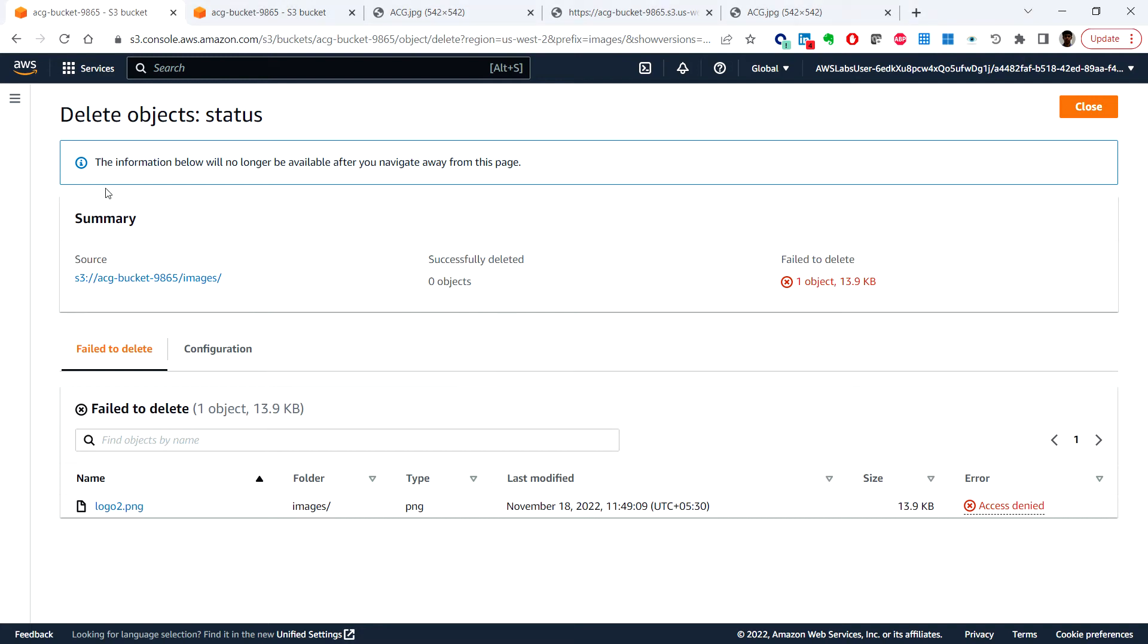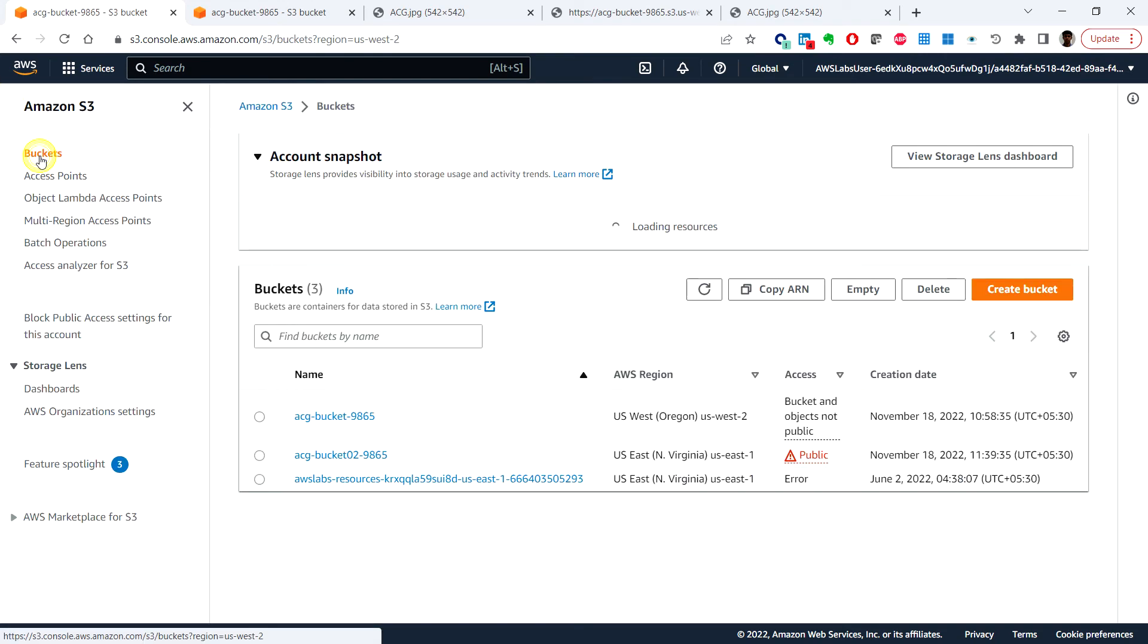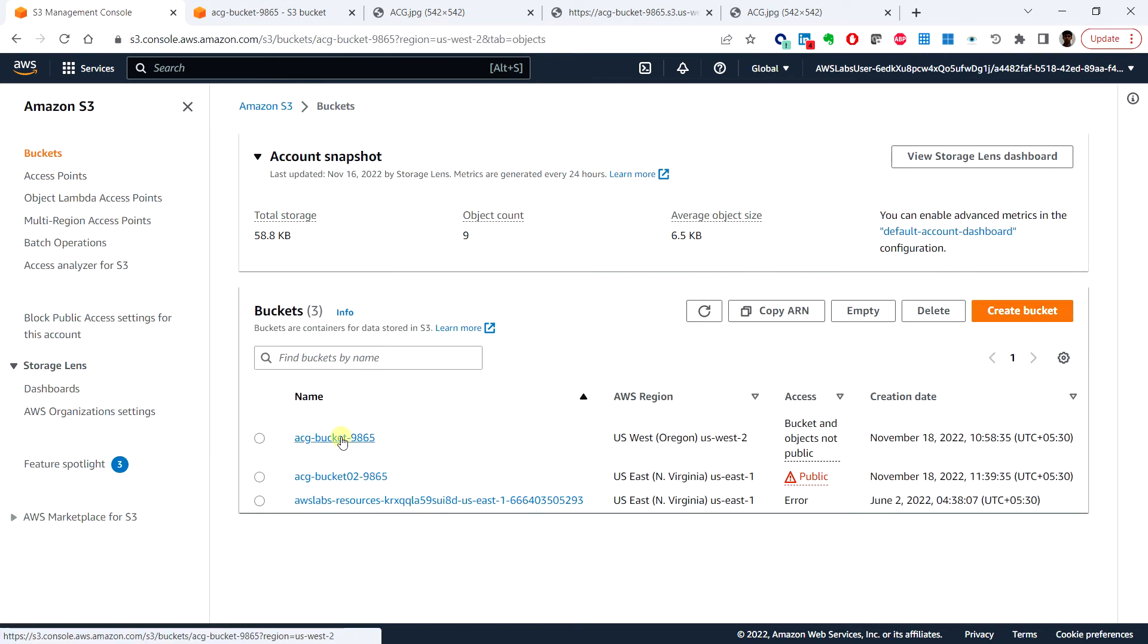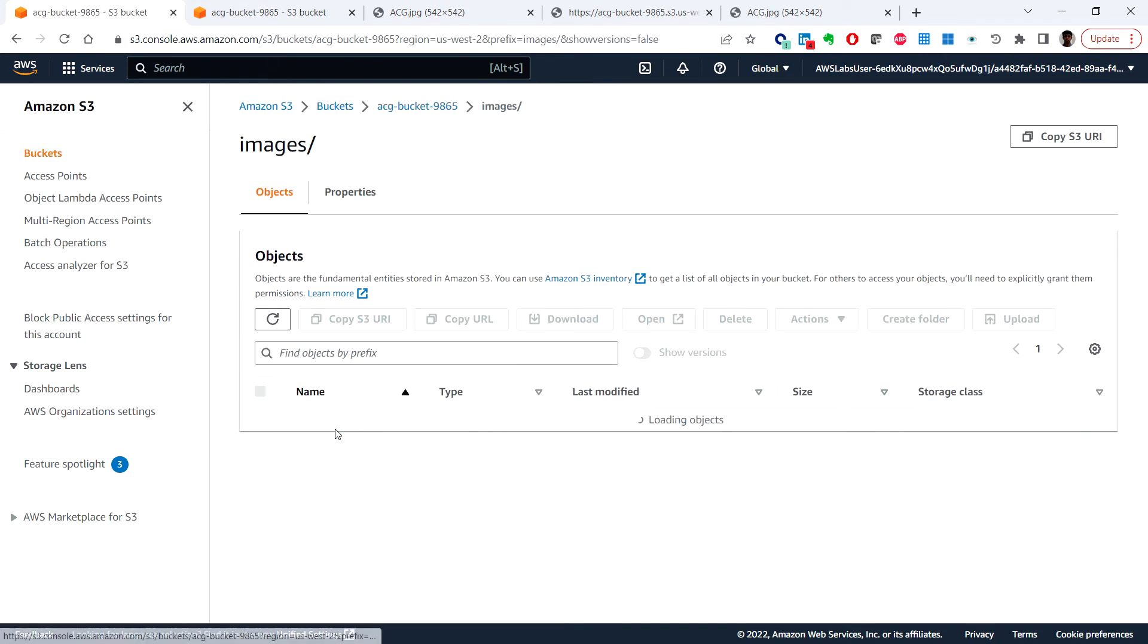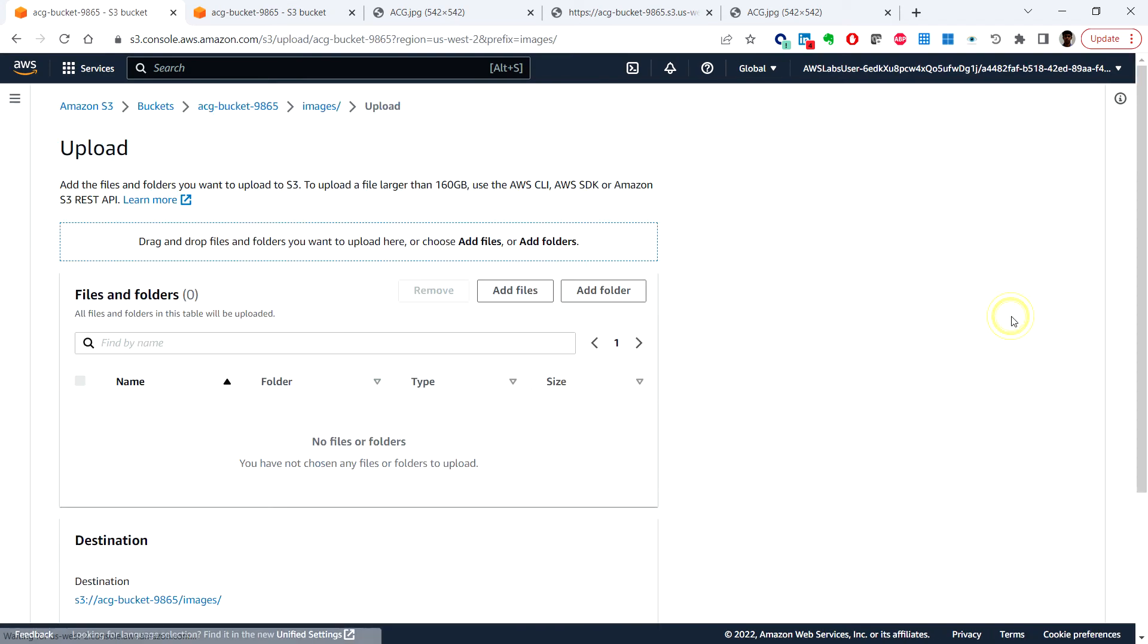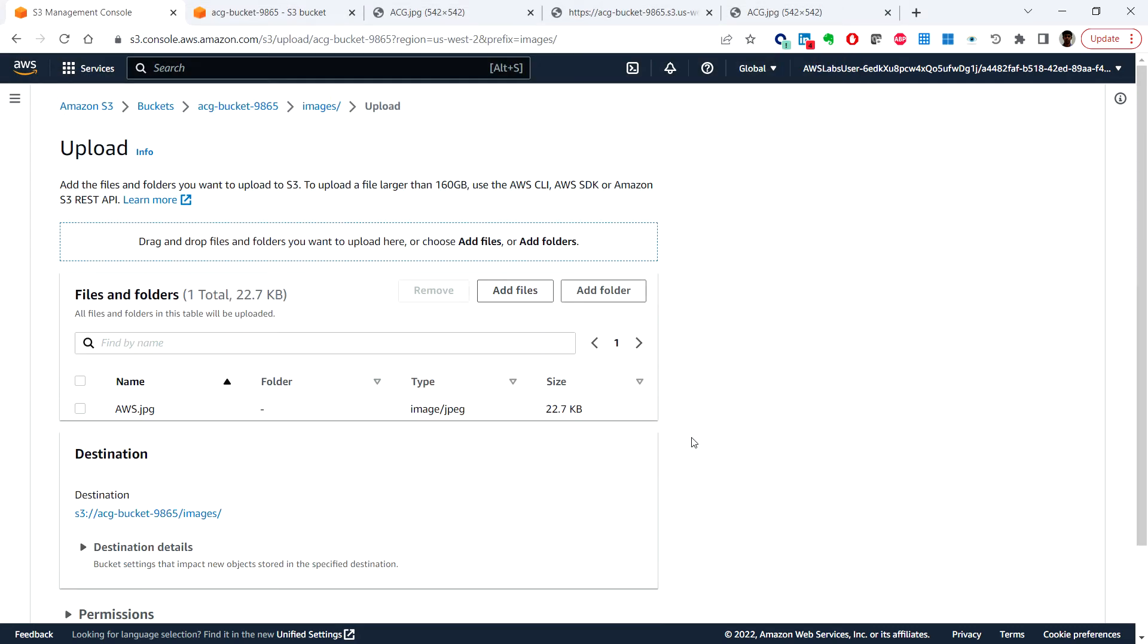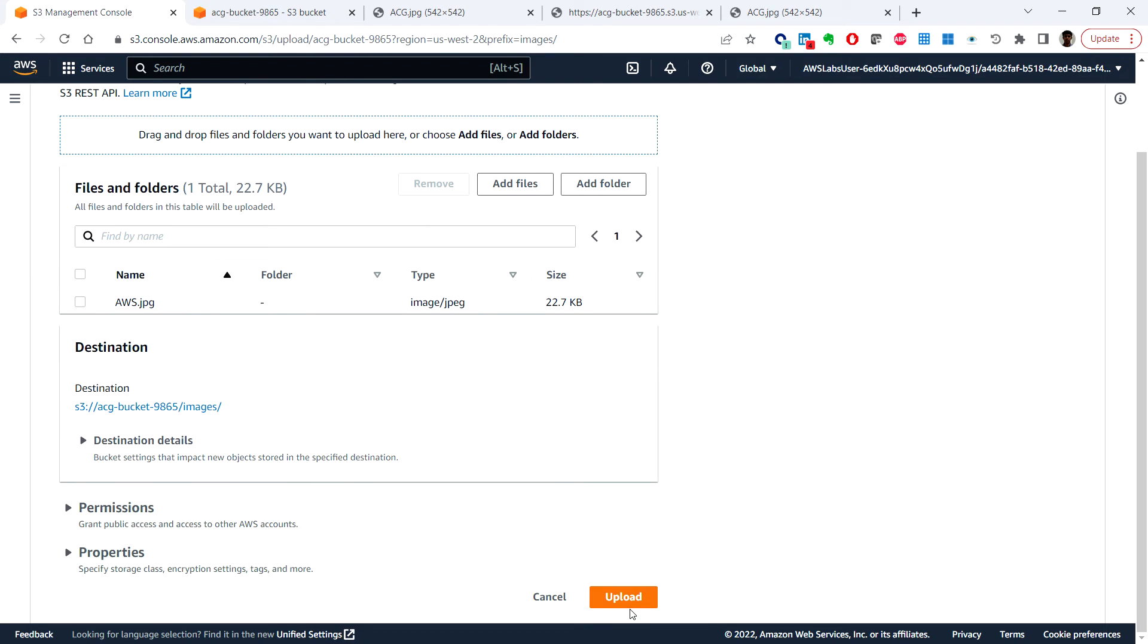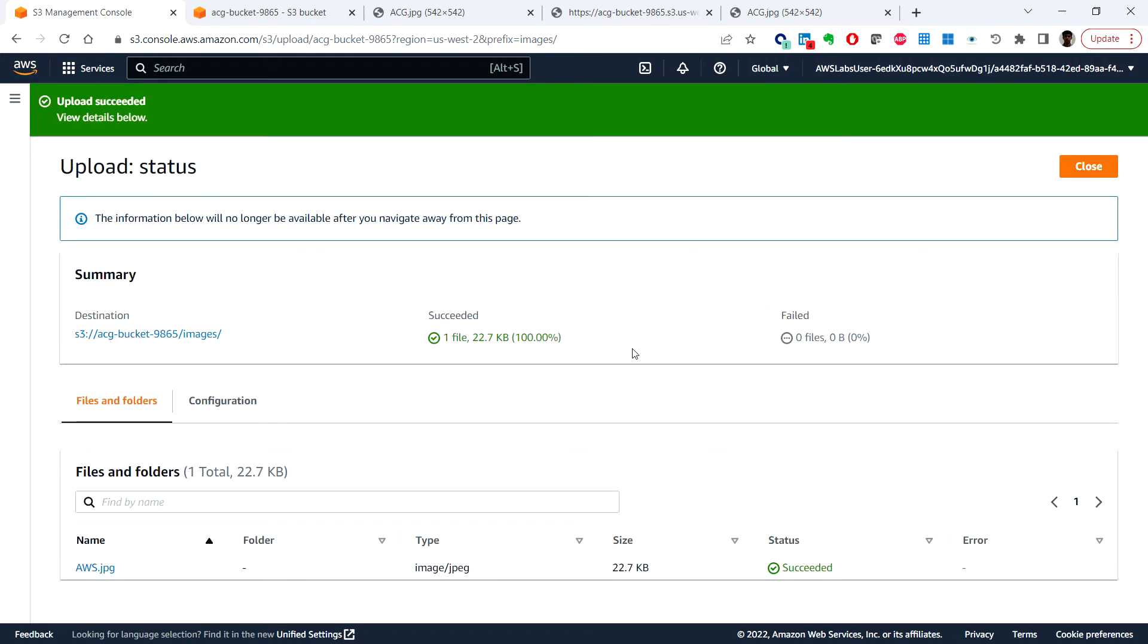Let me upload a new one with the jpg format. So I'm uploading AWS. You can click on this image.